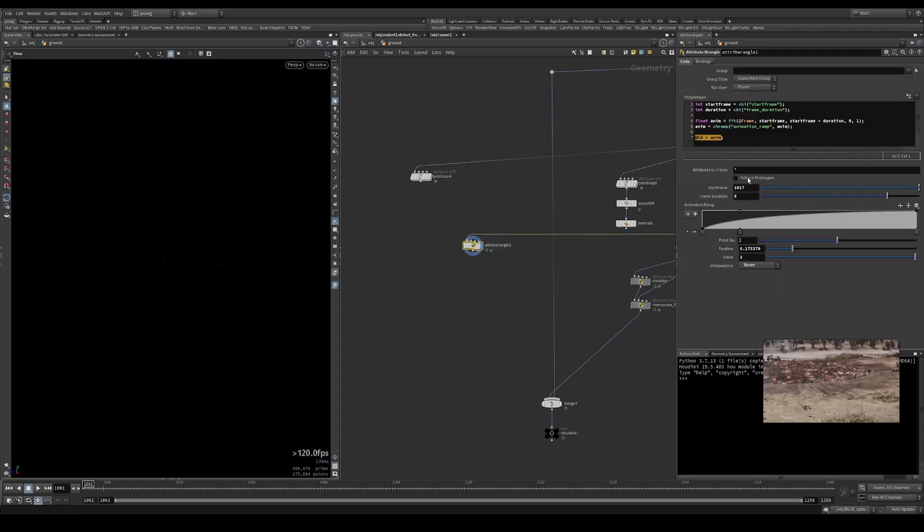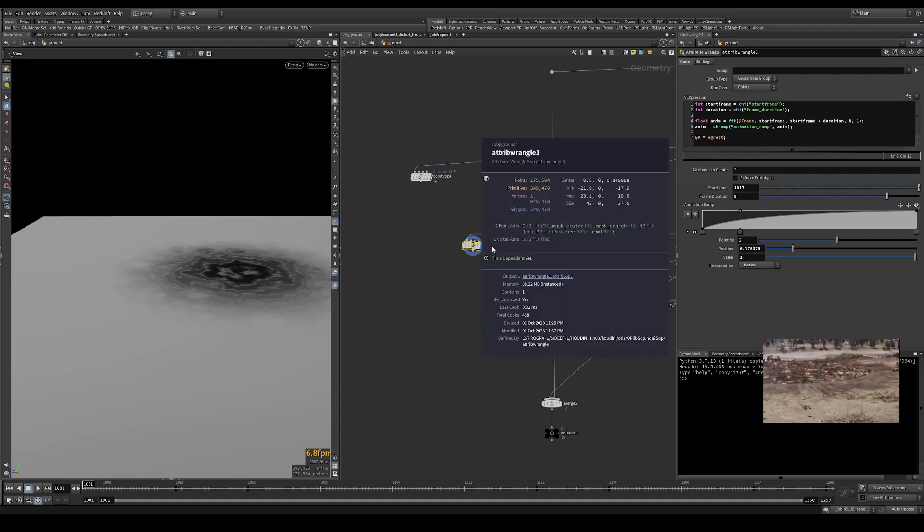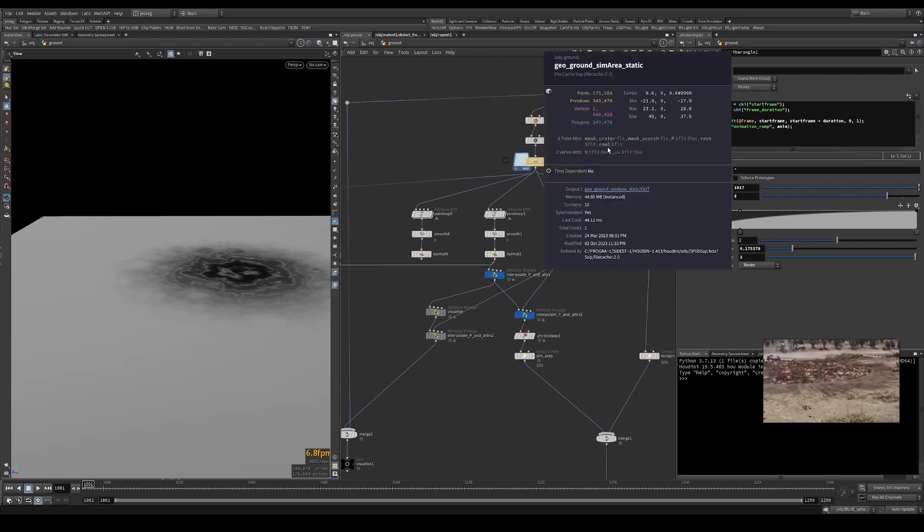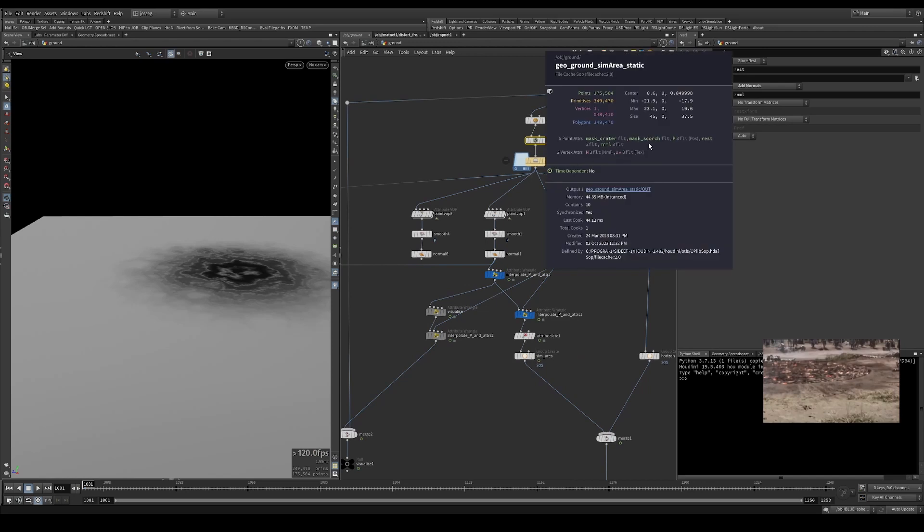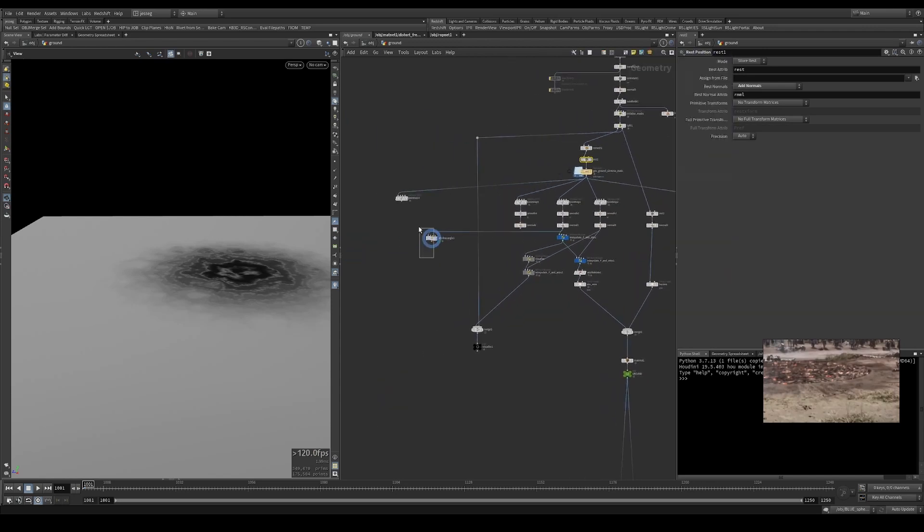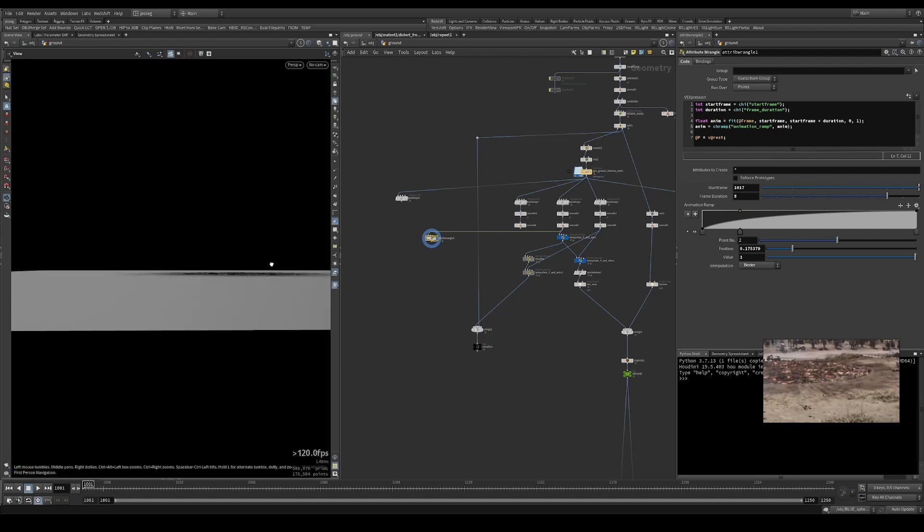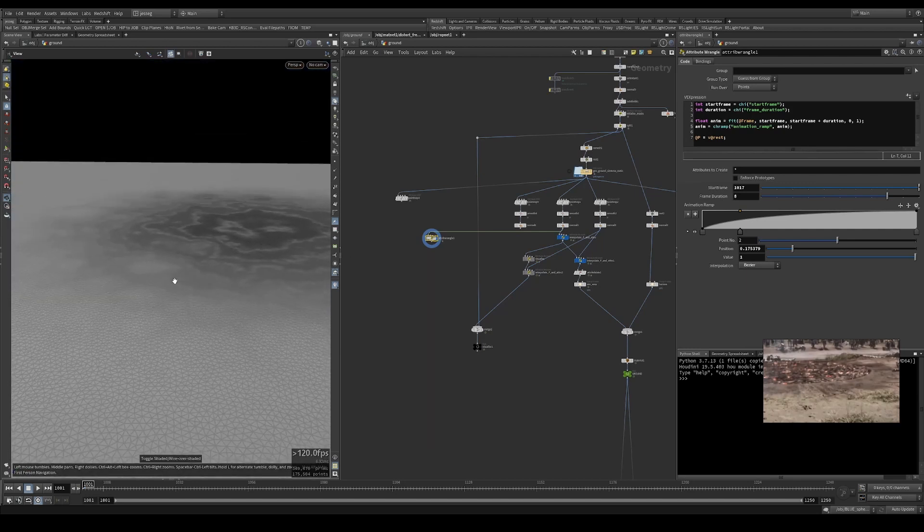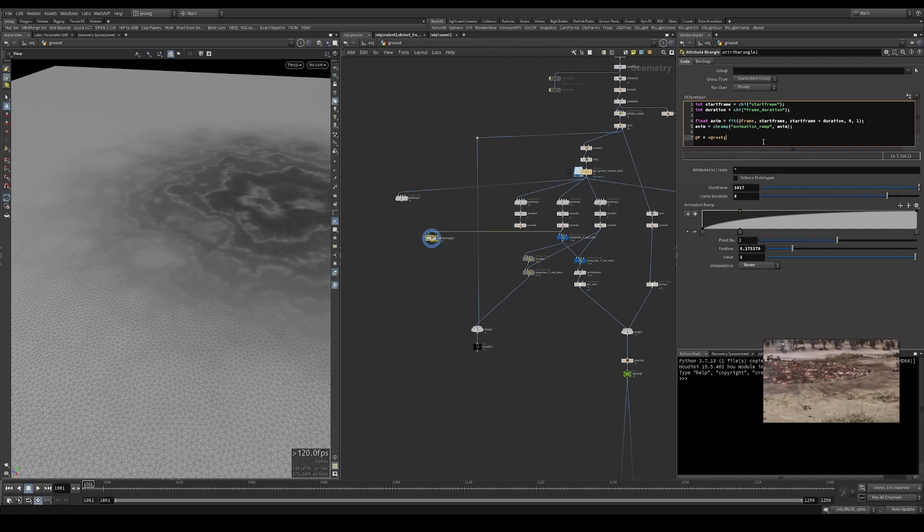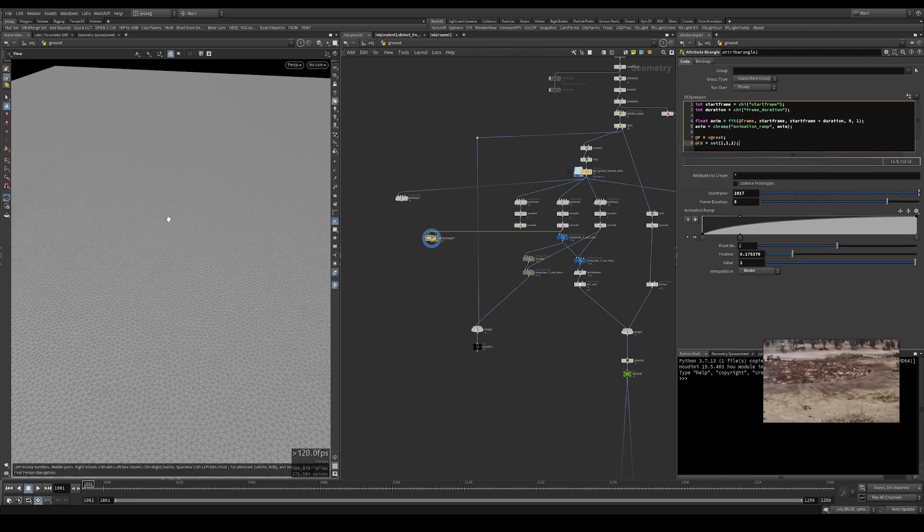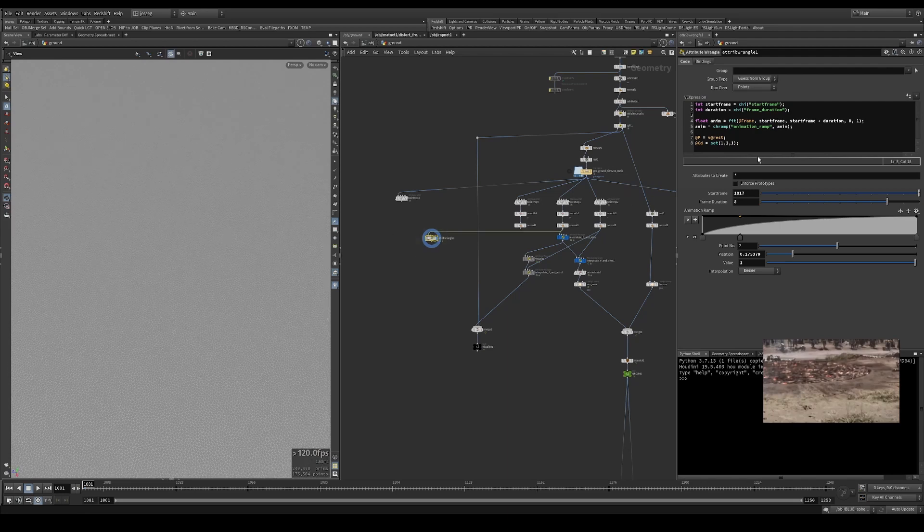It's simply just putting in, if you just put @P and @rest, we can see since we have a rest attribute here that we plugged in after the remesh. You can see that our ground is actually in its rest state. If you bypass this, that would be our deformed state.